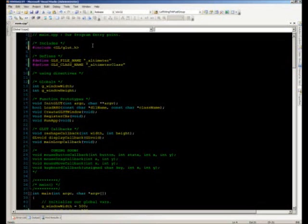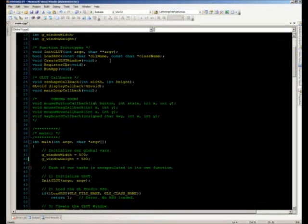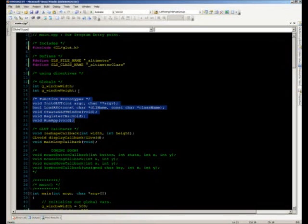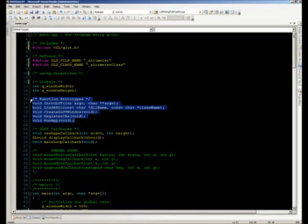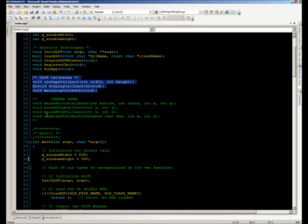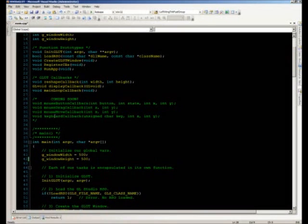We're going to begin inside our main CPP. We have a single include right now — GLUT — and all we have is our GLUT initialization. We have our function prototypes. Since this is a single source file application, I'm going to use globals for things such as our window width, window height, and our GL Studio component. In a much larger application, you'd want to have this all located inside its own class.